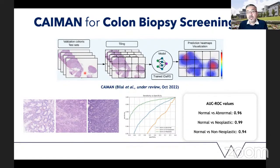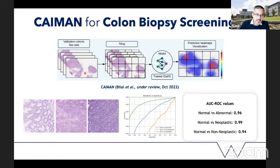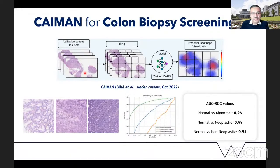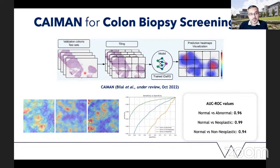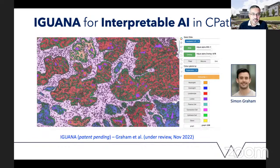More recently we have adapted that algorithm into another one we call K-MAN, for colon biopsy screening. This was part of a major project that just concluded under PathLAKE, together with David Snead and colleagues at Coventry and Warwickshire Trust. The adopted variant of that algorithm showed quite good performance for separating normal from abnormal biopsies — looking at both neoplastic and non-neoplastic cases. The algorithm picks up the areas of abnormality quite nicely.